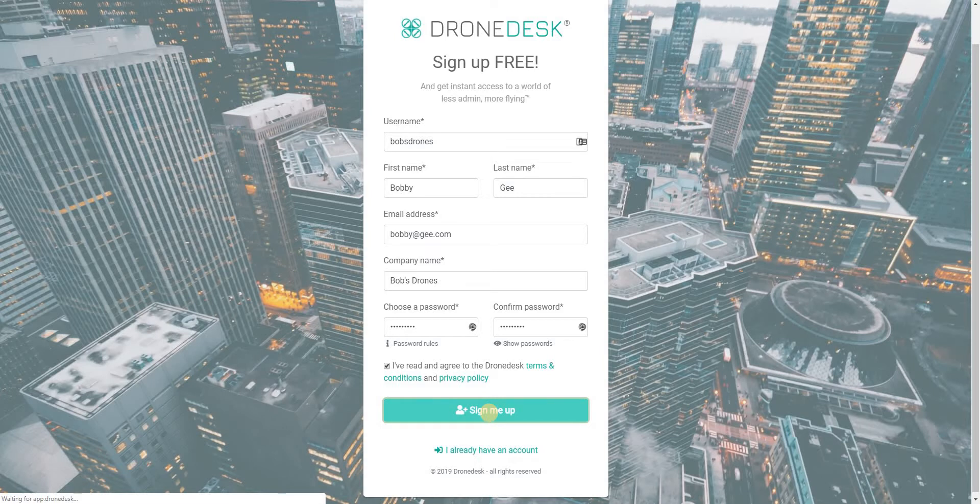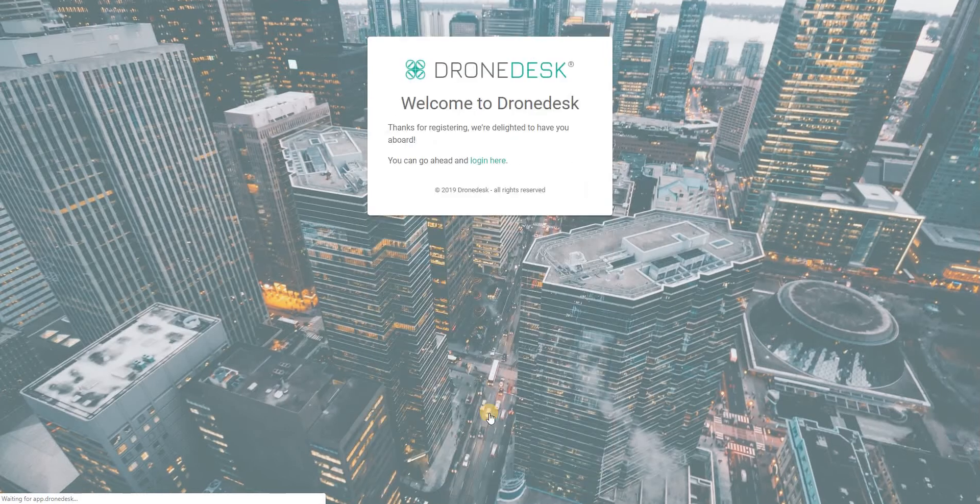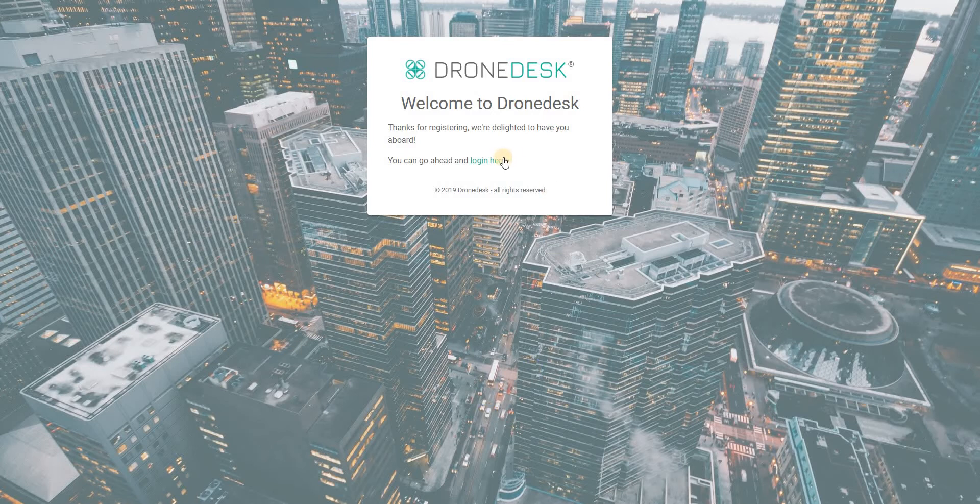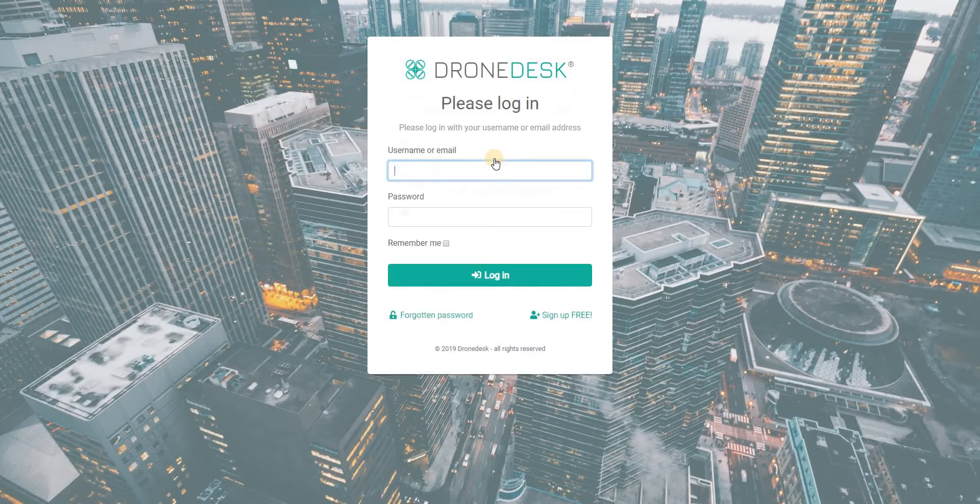So an email will arrive in your inbox. Check your spam folder if you don't see it within a few minutes. Okay then you come back to this screen and you can now log in with the account that you just created.